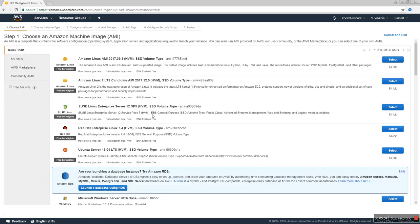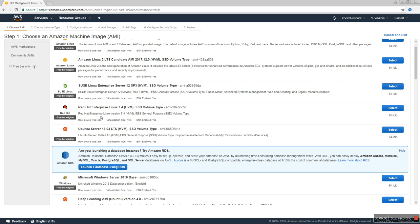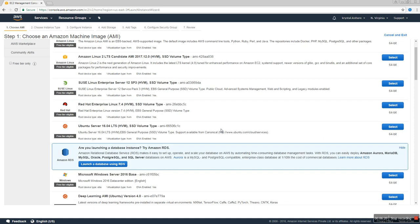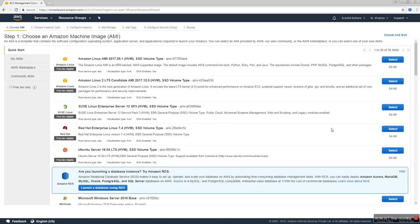In step one we need to choose the operating system we want to run on the EC2 instance. For example, Amazon has their own Linux flavor called Amazon Linux, and there is also Red Hat Enterprise Linux which is a different Linux operating system. You can also select Windows Server. For now we will select Red Hat Linux.